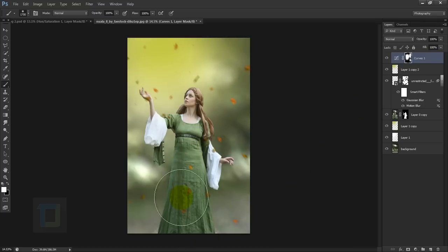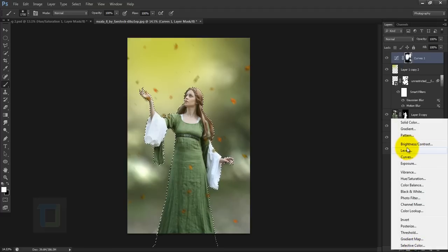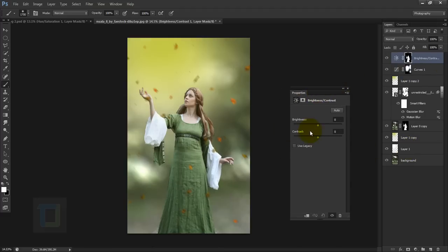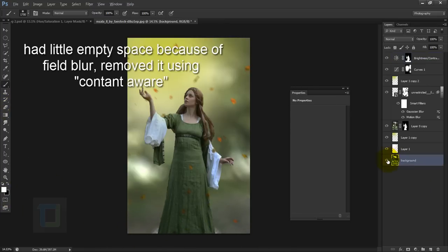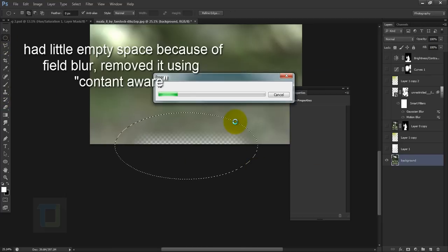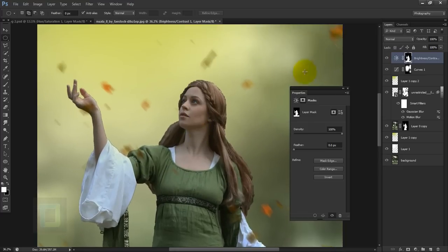We need to make the clothing a little darker so we have contrast with the background. Hold Ctrl and click the model layer mask to get a selection. Create a new adjustment layer and get Brightness/Contrast. Because we had the selection, making the brightness darker will only affect the model — set it to around minus 75. I also need it in this area, so I'll paint with white manually. The dress is dark, but I don't want it on the skin, so I'll remove it from there.